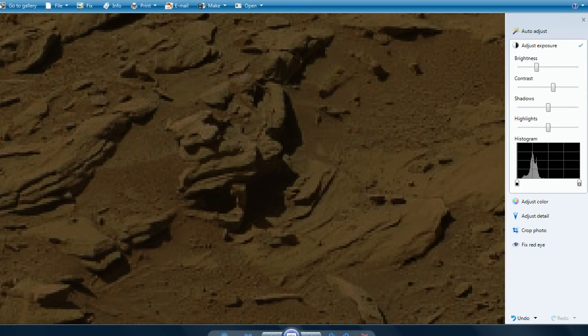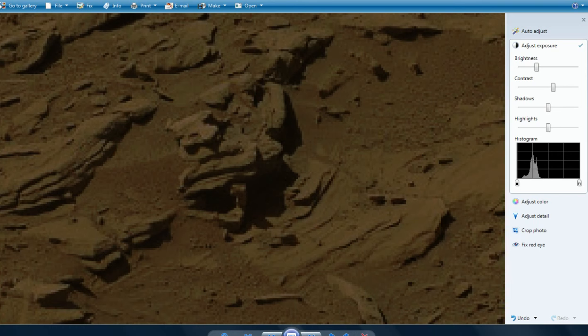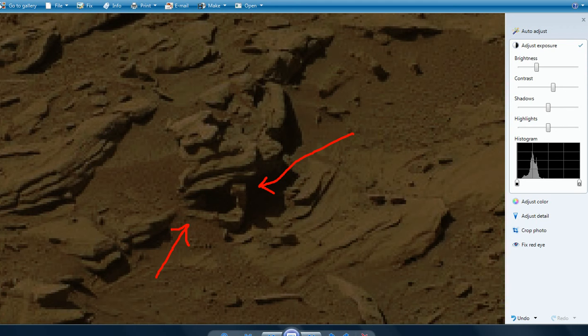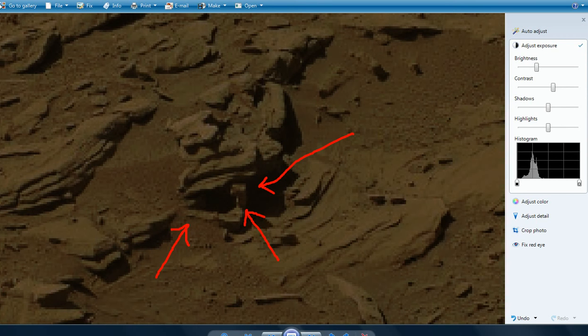One last thing before I go. Let's take a look at this. Is that weird or what? That ain't no rock. There's definitely some manufactured parts here. You gonna tell me that form naturally? No. I don't think so.